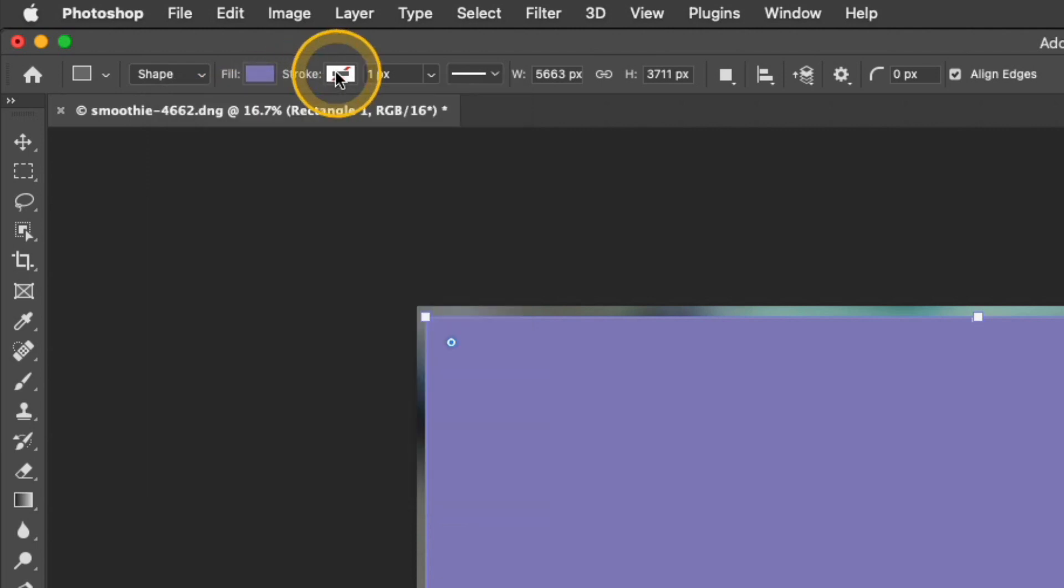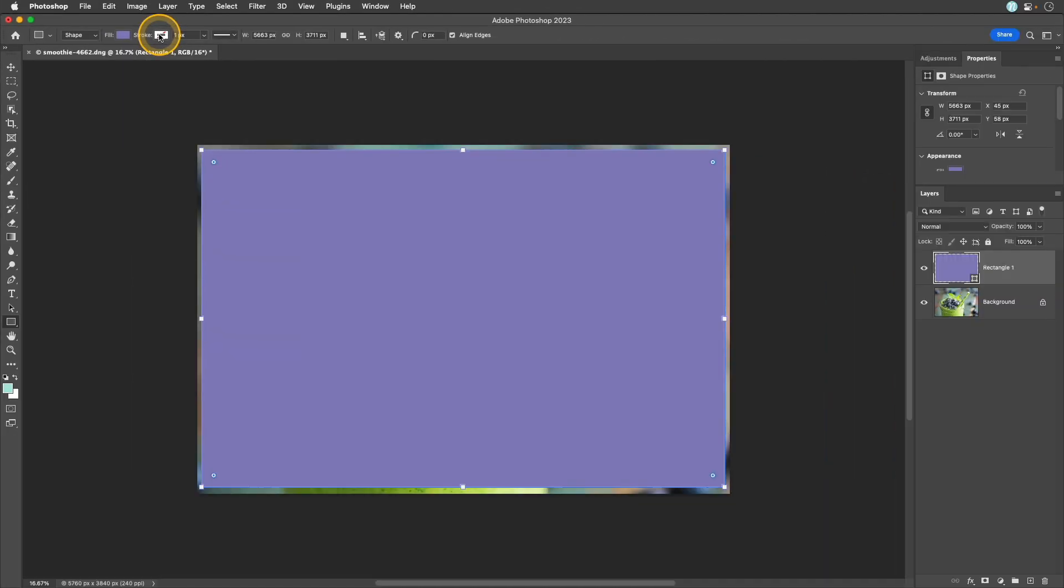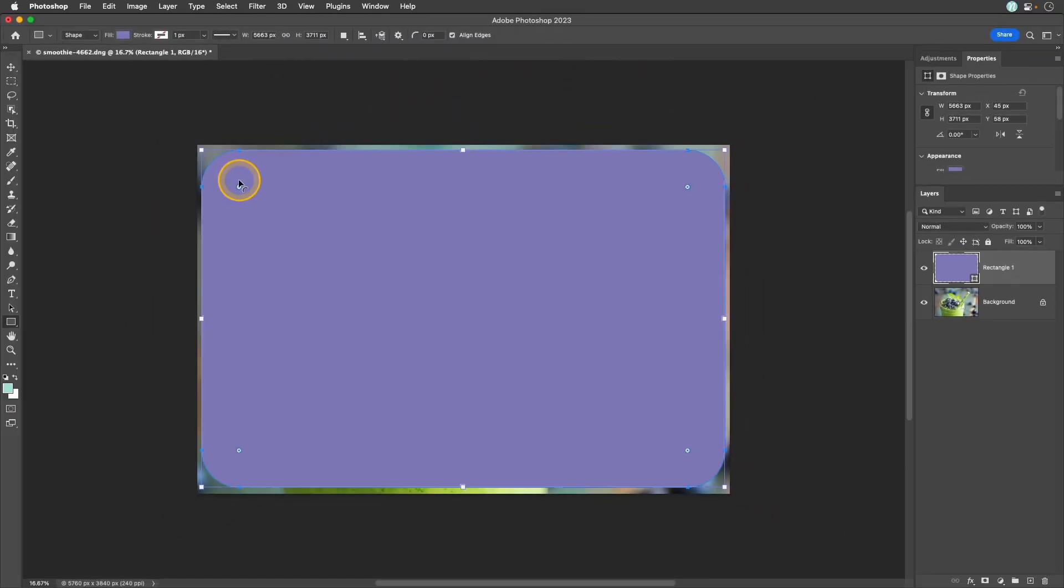Now let's go ahead and create those rounded corners. In each corner there's a little circle next to it and if you hover over it your cursor will change and it will show a little curved line. Simply click that and drag it to create those rounded corners.